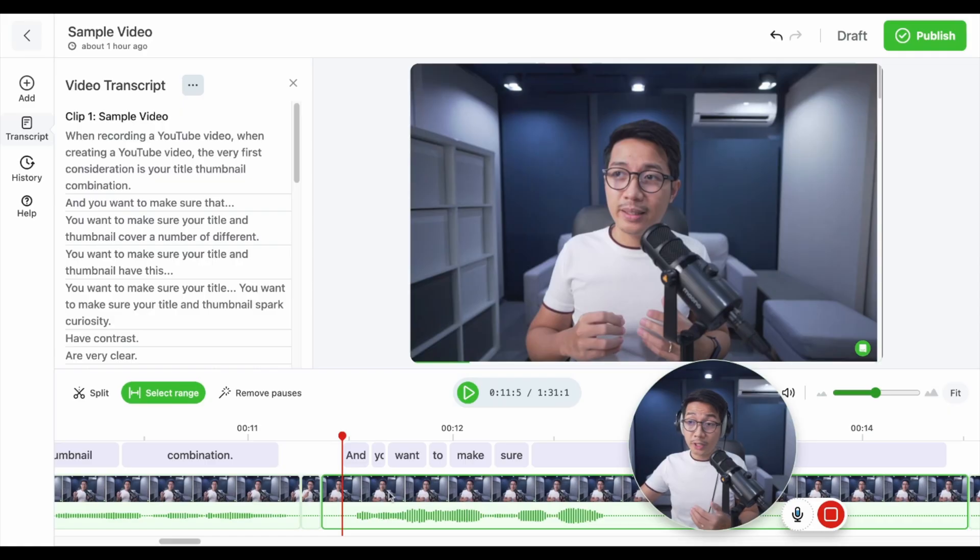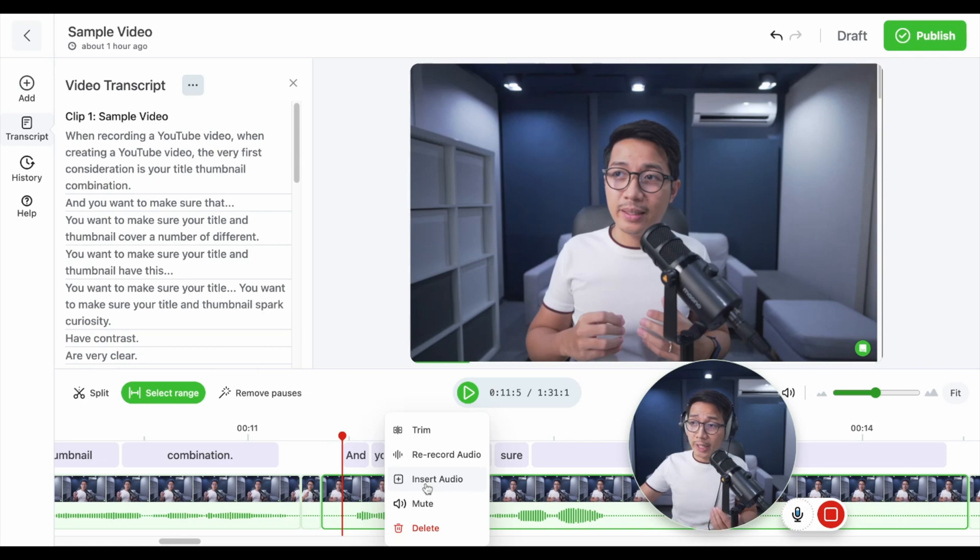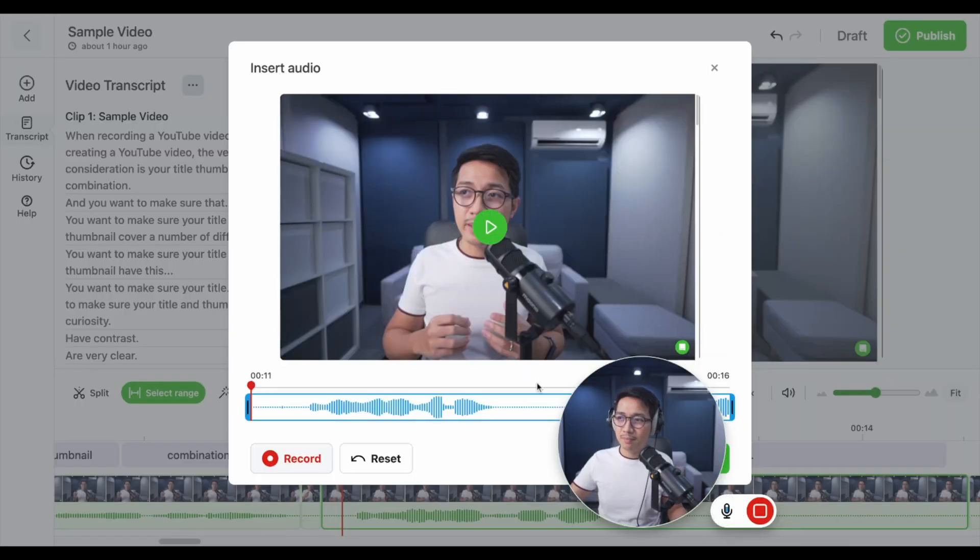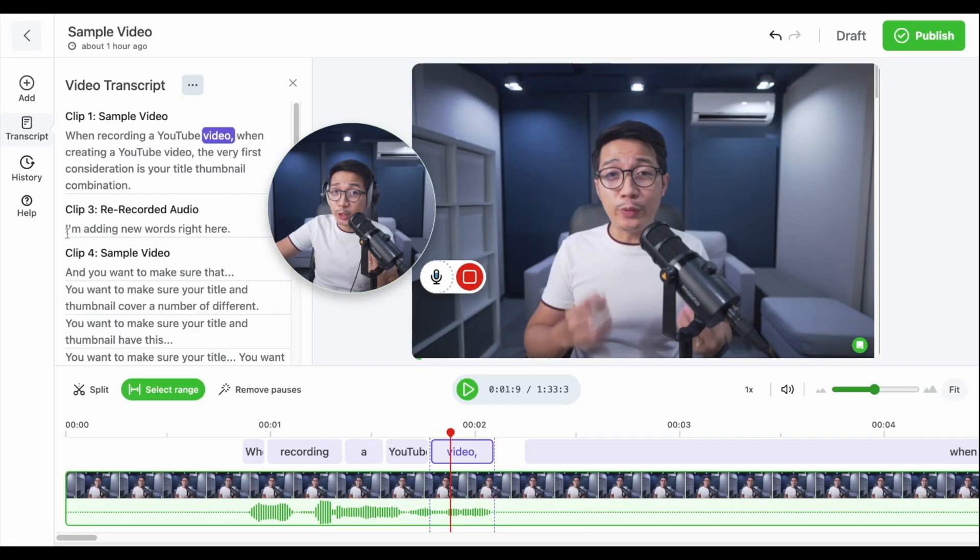And if you want to add a few words to a video, just right click anywhere on the video timeline and click insert audio. I'm adding new words right here. Click stop. And just like with the audio replacement tool, you get this trimmer. Click save. And it added that section to the transcript.